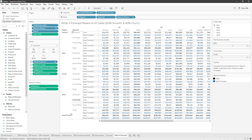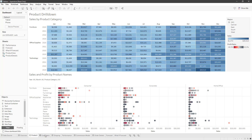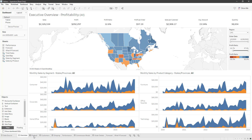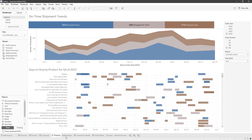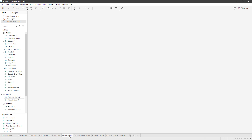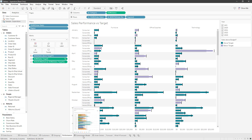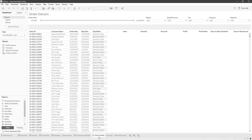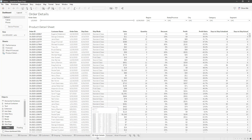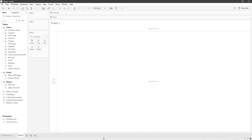By simply looking at our data and analyzing what is there, Tableau has produced reports on an executive summary, our products, our customers, shipping information, overall performance, even commission models, and order details. Remember, this was all generated with a single click from a completely empty workbook where we had just brought in our data source.